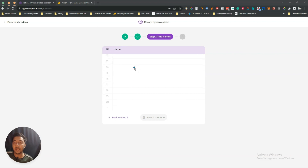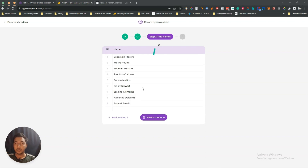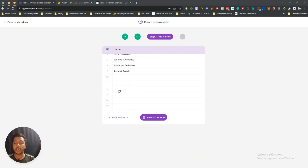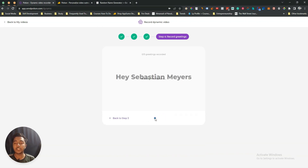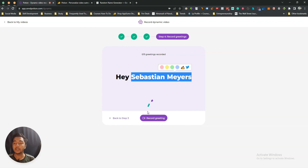Here they ask you to add your clients' or customers' names. In one video you can add up to 100 names. I've added a total of nine names here, then I'll click 'Save and Continue.' Here you can see 'Hey' followed by each person's name — that's the personalized greeting format.